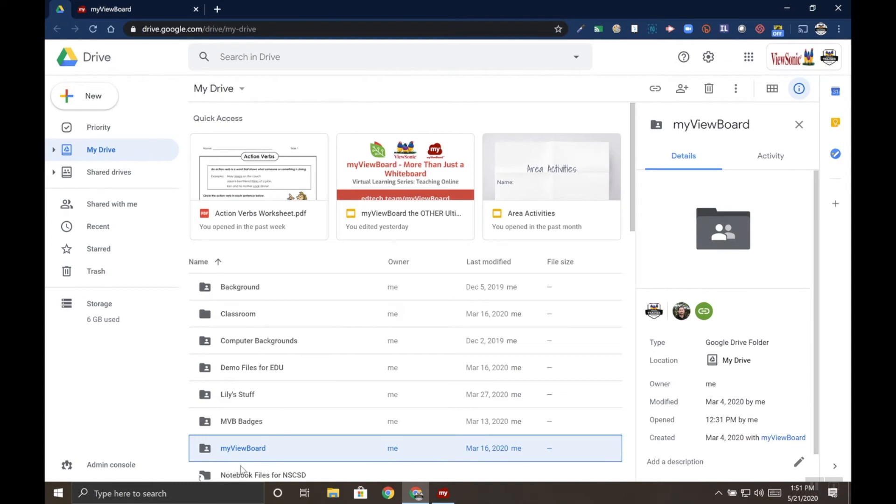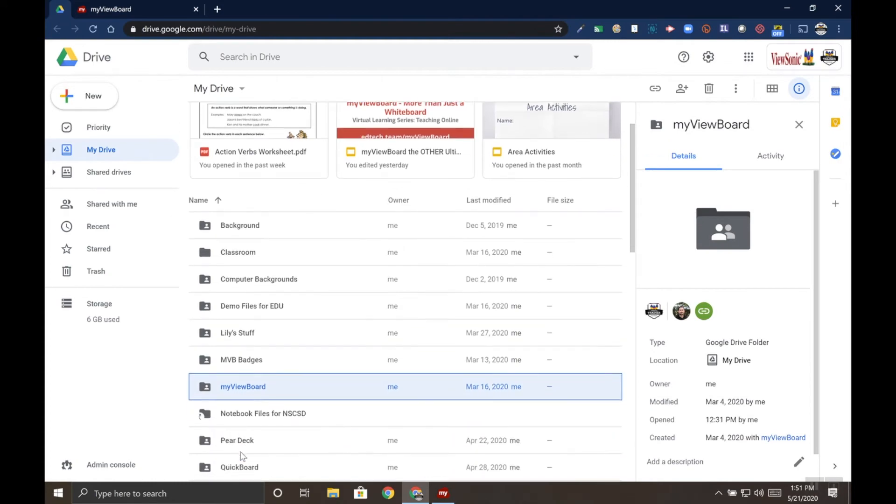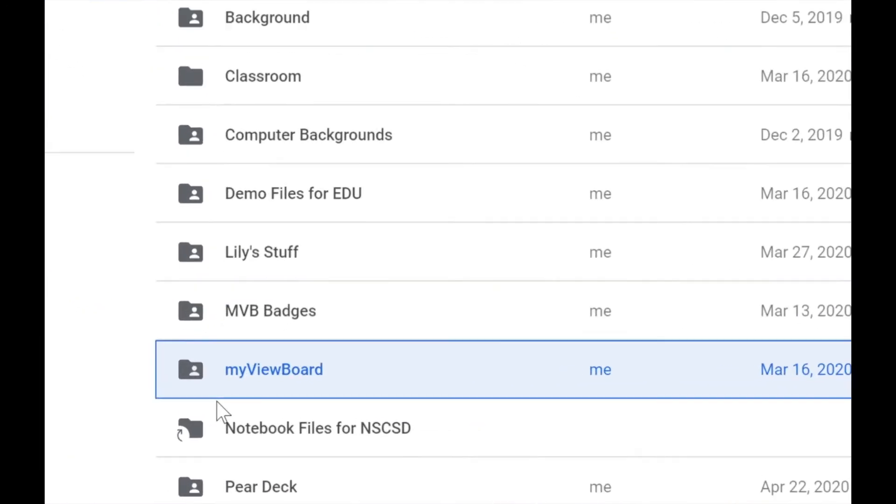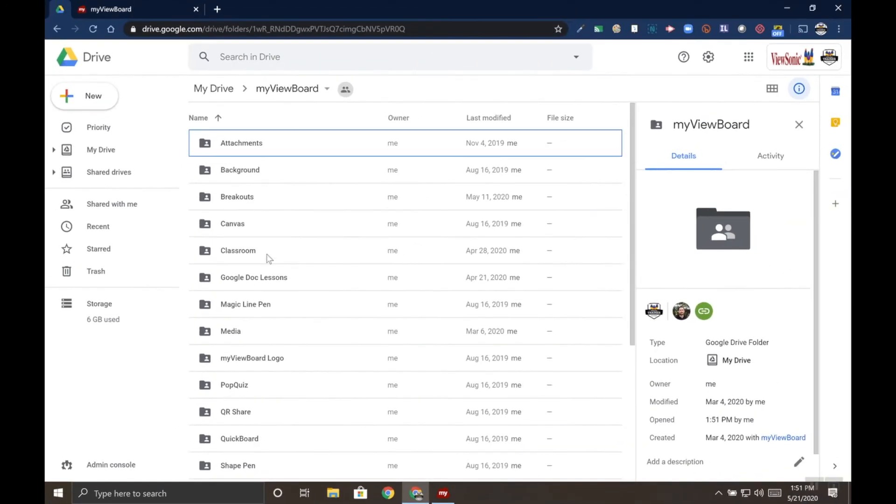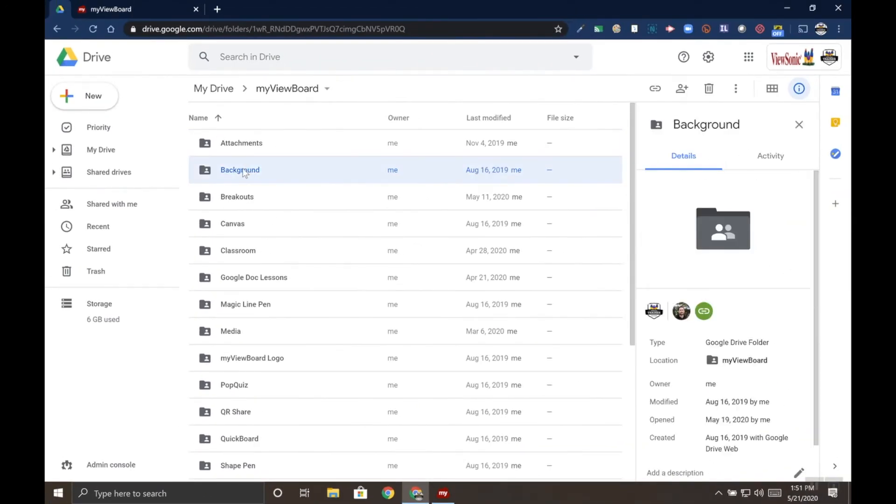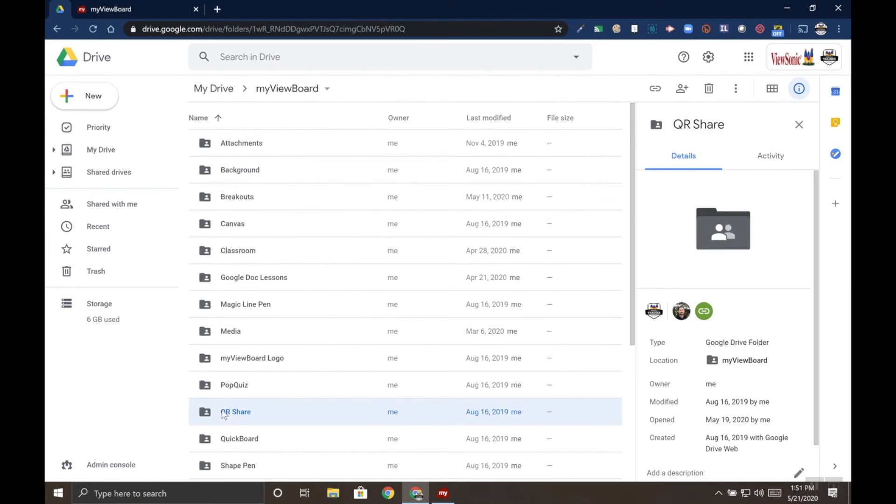and see that a myViewBoard folder was created in my Google Drive. Inside this myViewBoard folder, other folders will be created such as the background folder. These backgrounds sync to myViewBoard. Other folders won't get created until later, like QR Share. Some of these other folders I've just created on my own.